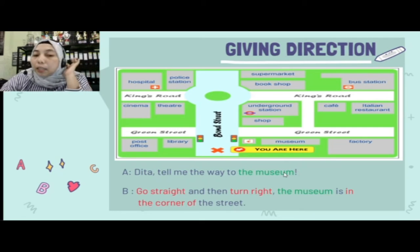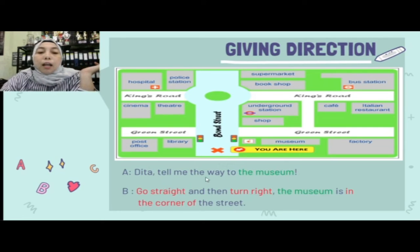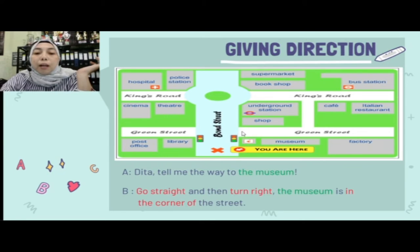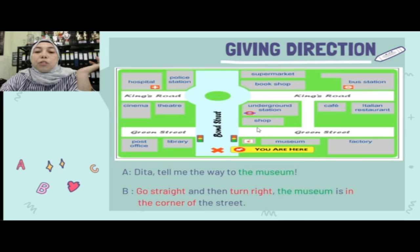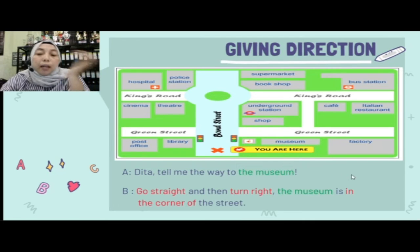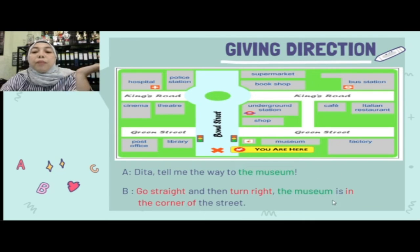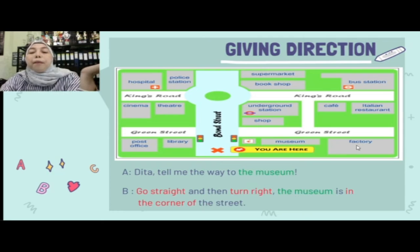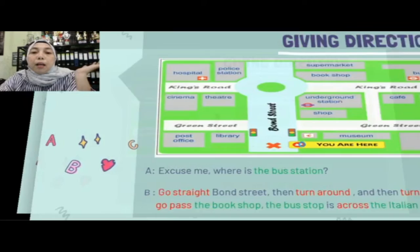Contoh kedua: 'Dita, tell me the way to the museum.' Kamu jawab: 'Go straight, and then turn right. The museum is in the corner of the street' — museumnya ada di pojok jalan, pojok sebelah kiri. Atau bisa juga 'The museum is next to the factory' — mana saja yang penting posisinya betul.